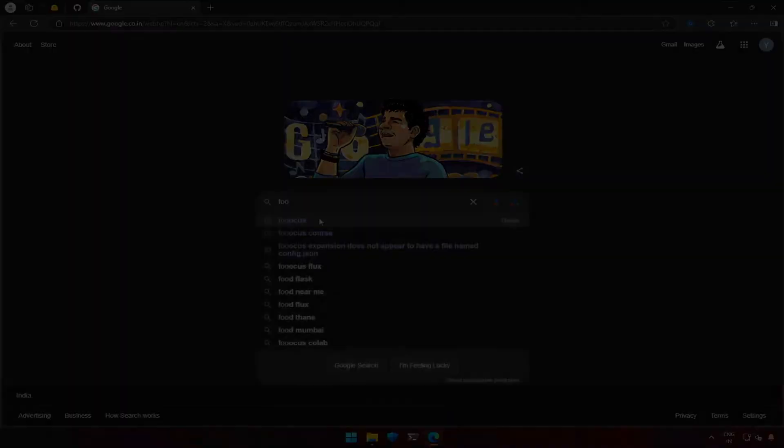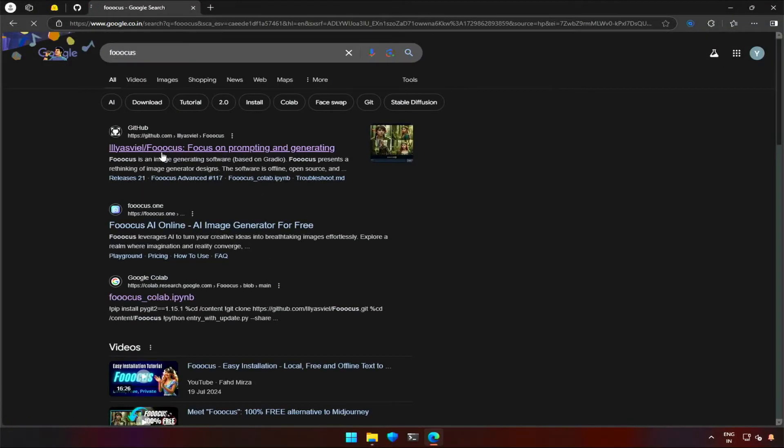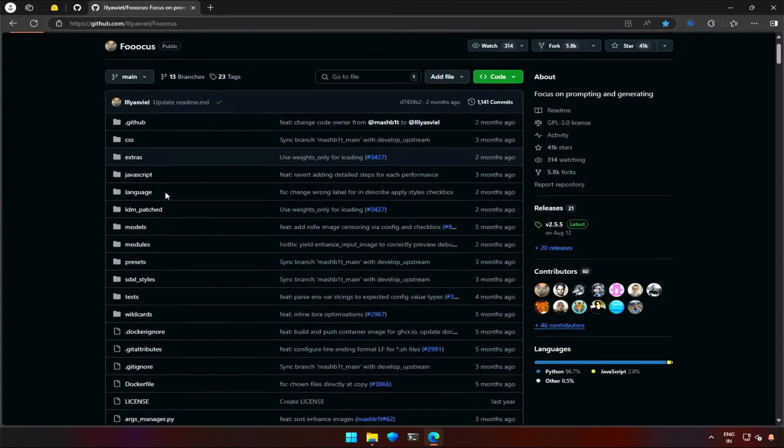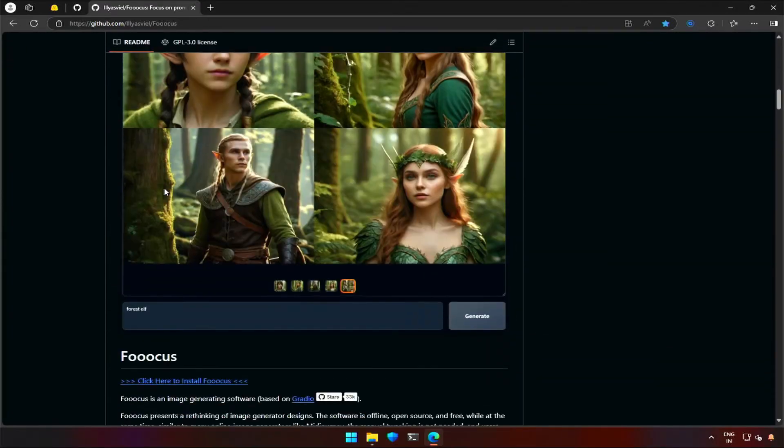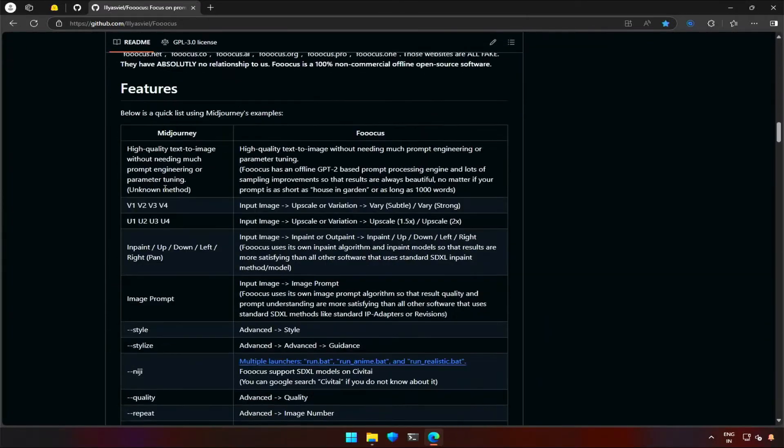This video is about FUKUS installation on Windows and Google CoLab. Windows installation is simple, you just need to download this zip file from here.